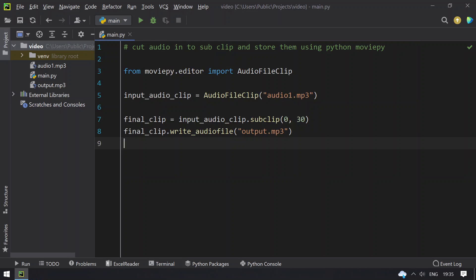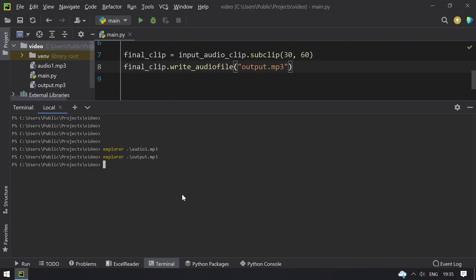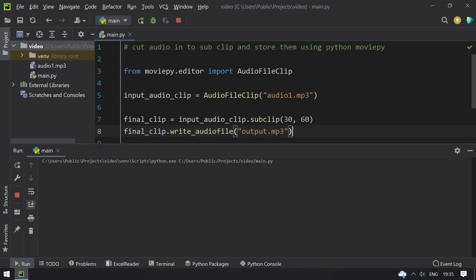So if needed, I can change this to 30 and this as 60. Let me delete this output.mp3. Let me rerun the program again to get the audio from 30 to 60 seconds.